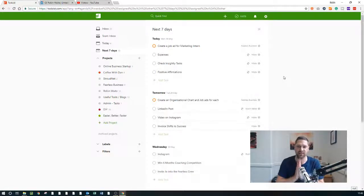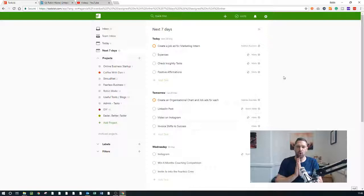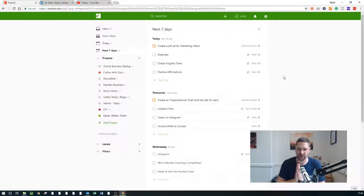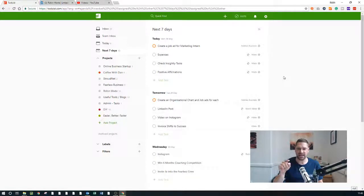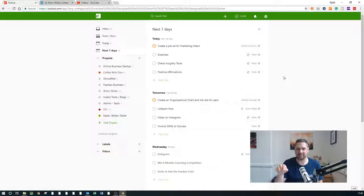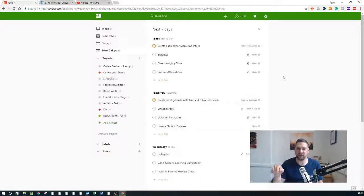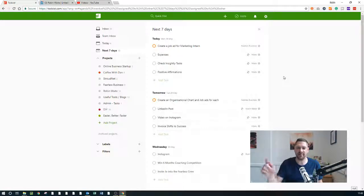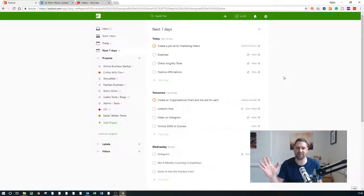Now all I've got to remember to do, and this is the crux of it, this is the thing I want you to remember: all I've got to do when that email comes through into my inbox in Outlook is remember to click on the 'view in Todoist' option. That's it.